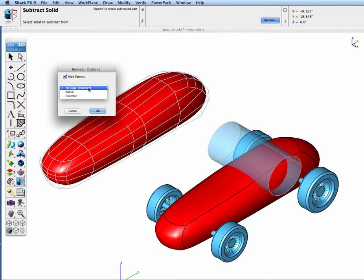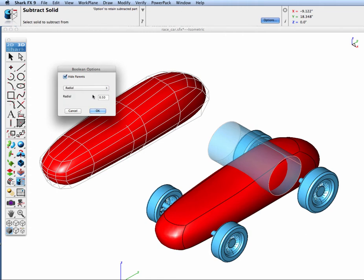Let's select edge treatments. I can pick radial or chamfer. I'm going to pick radial. I shelled it at point one inches so my blends I want to be smaller so I'll make point oh five.